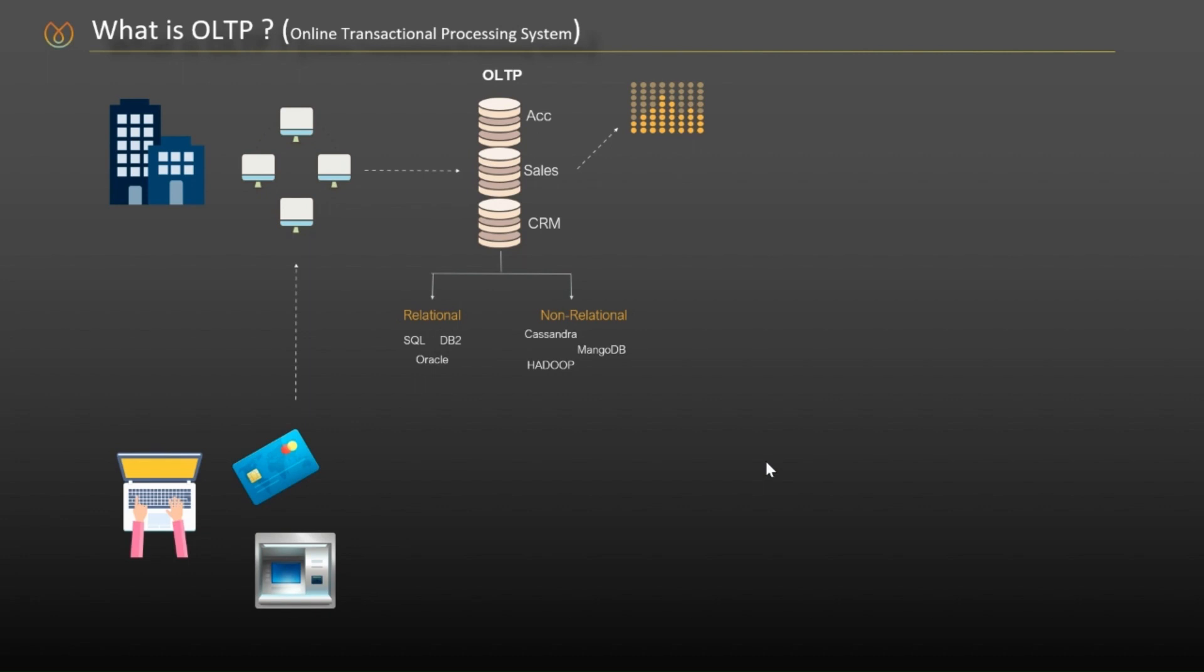non-relational databases, Cassandra, MongoDB, or file systems like Hadoop, have been adopted as an alternative for storing raw data.